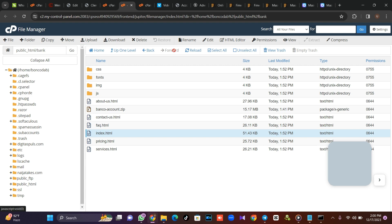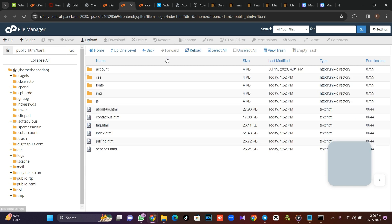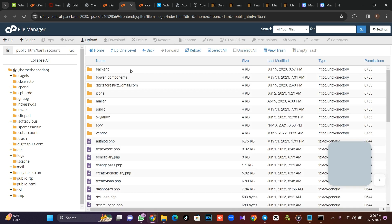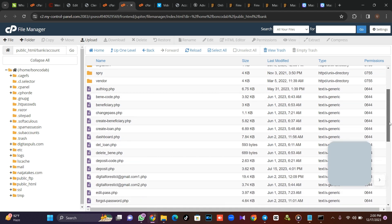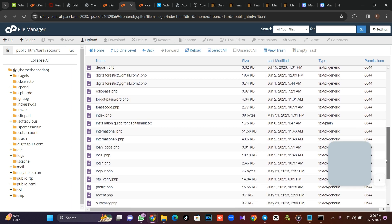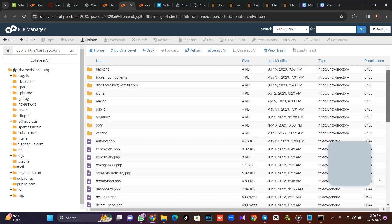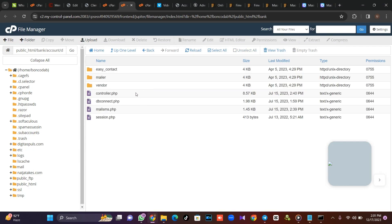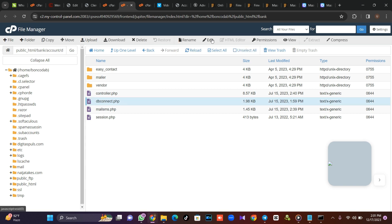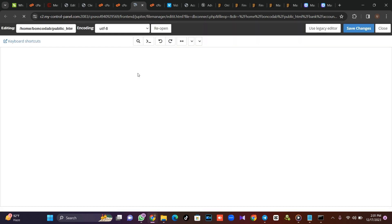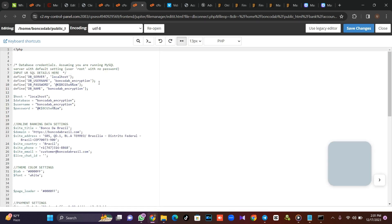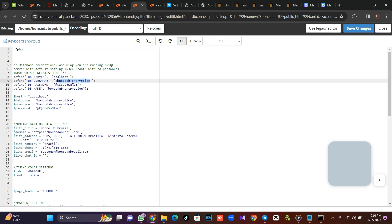Come back to the account folder and reload. Now we want to connect our database. If you get this script from us, the installation process is included. You need to come to the digital forest folder, open it, and click on 'db connect'.